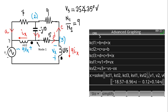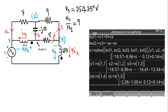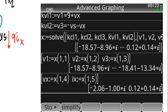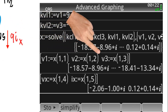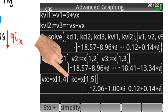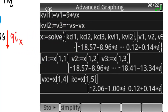The calculator puts the answers in a vector inside a list in X. The next task is to extract from that vector the values and put them in the proper variables: V1, V2, V3, VX, and IX. The calculator now has the values of those five formerly unknown variables, and it can compute any current we ask of it.